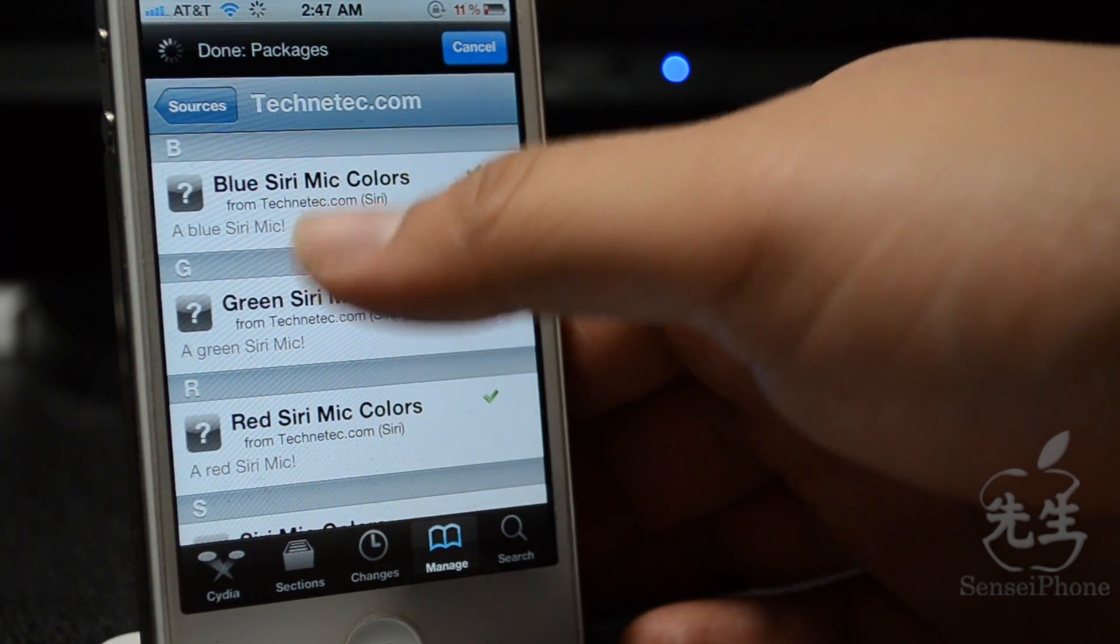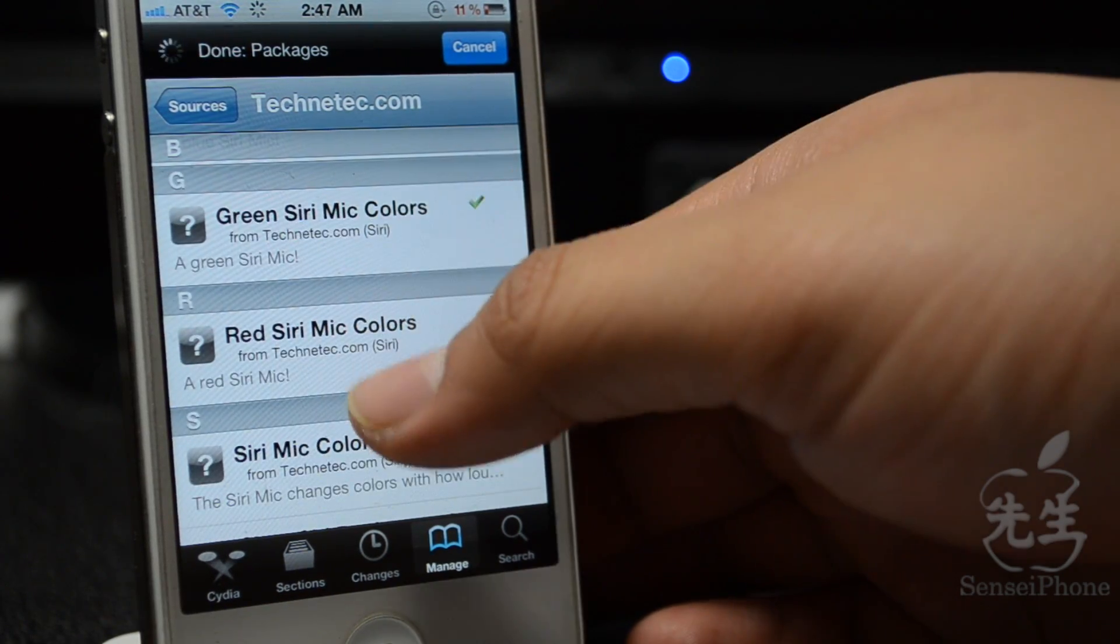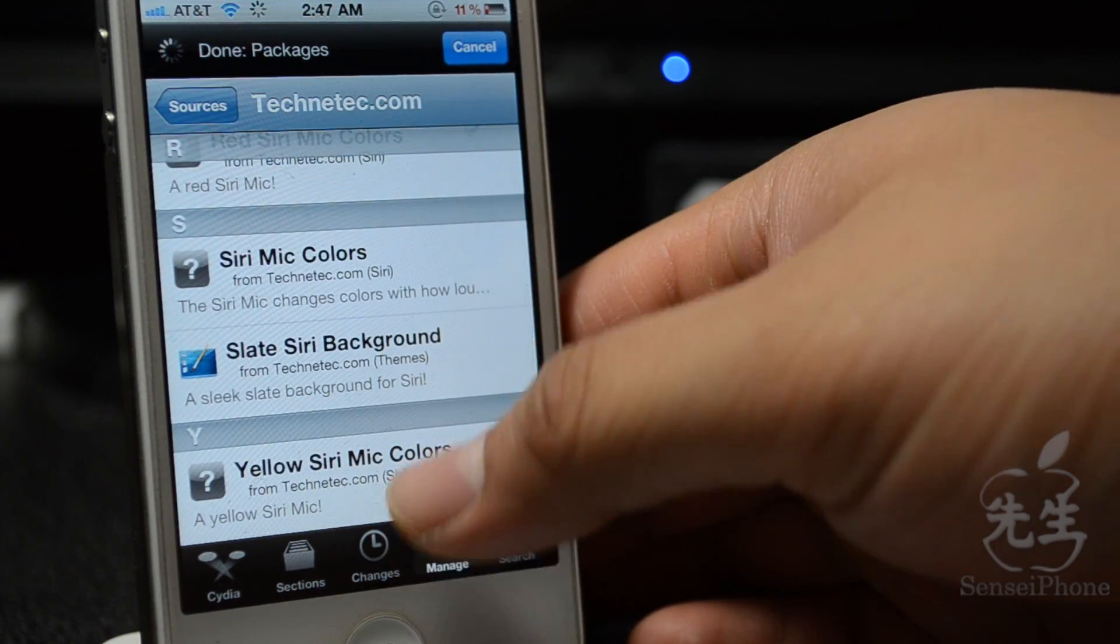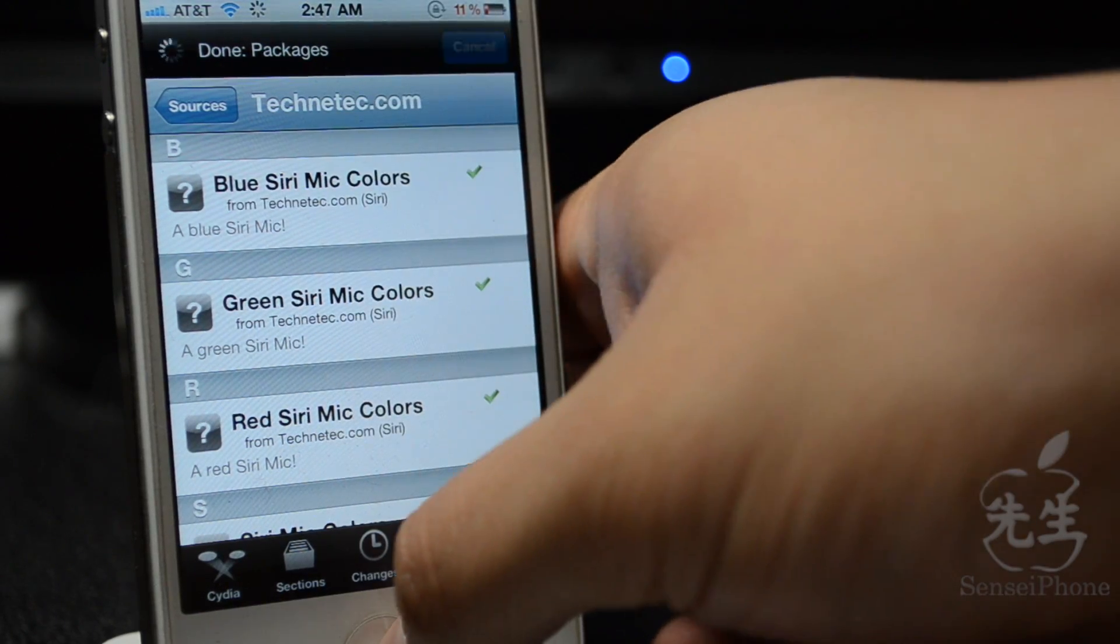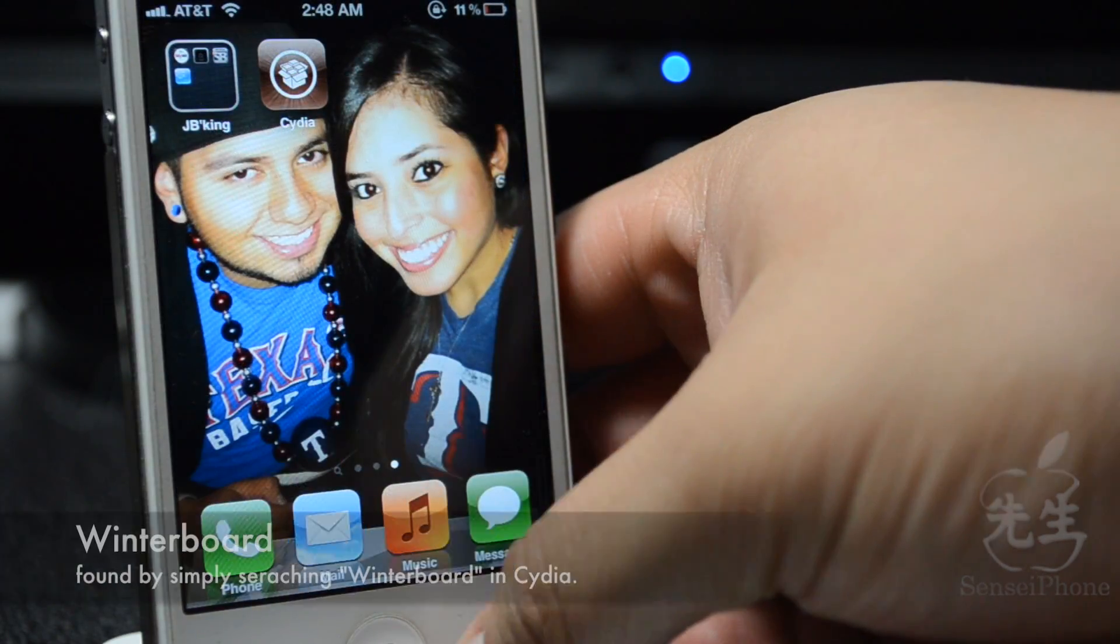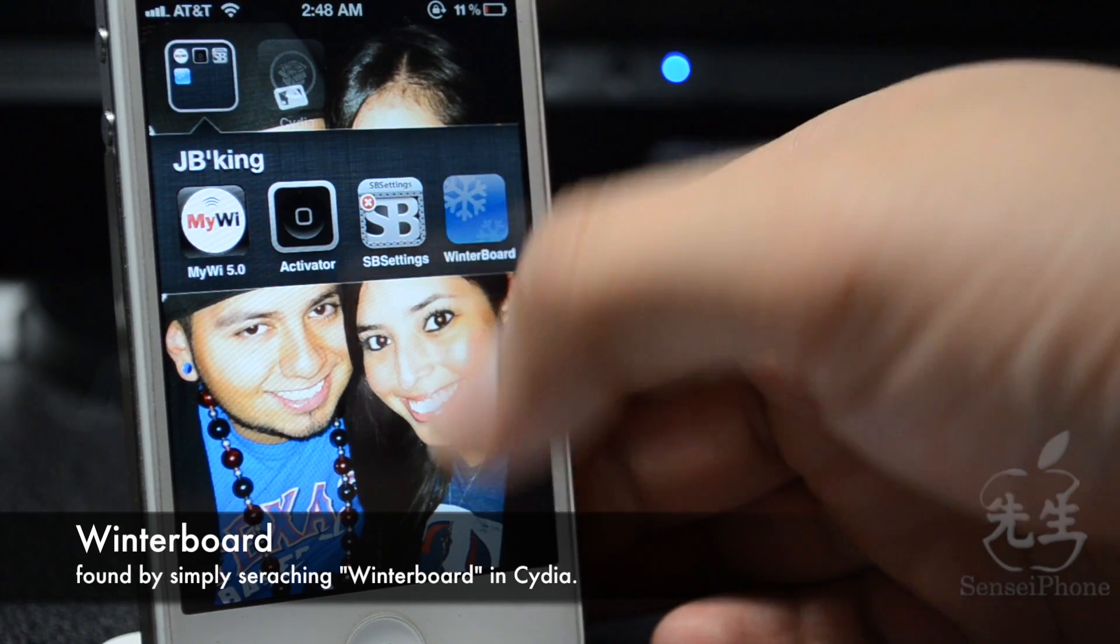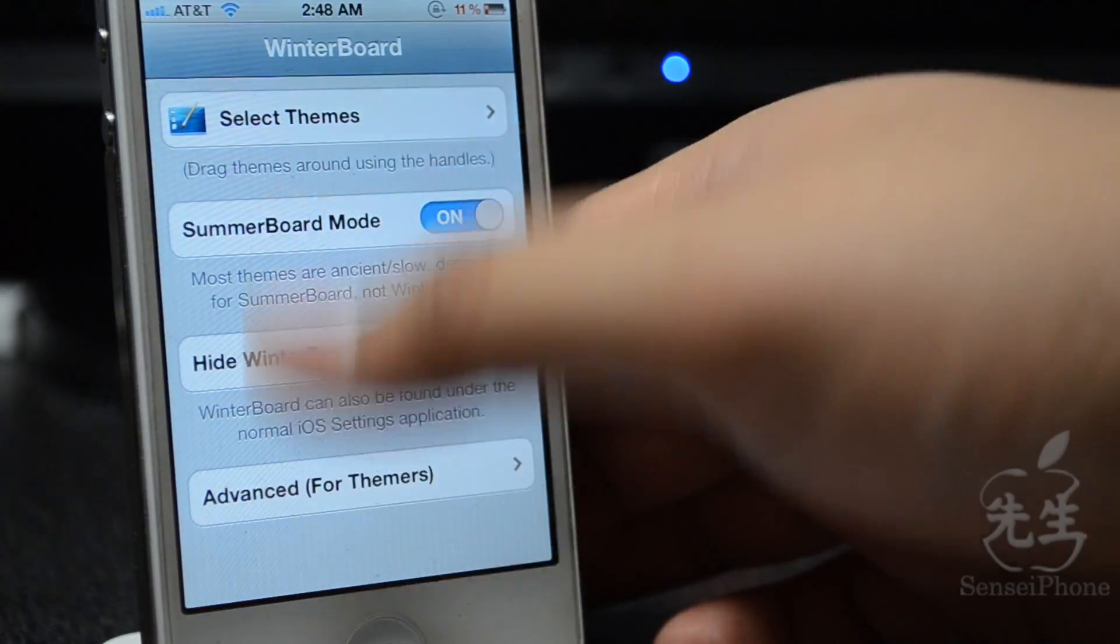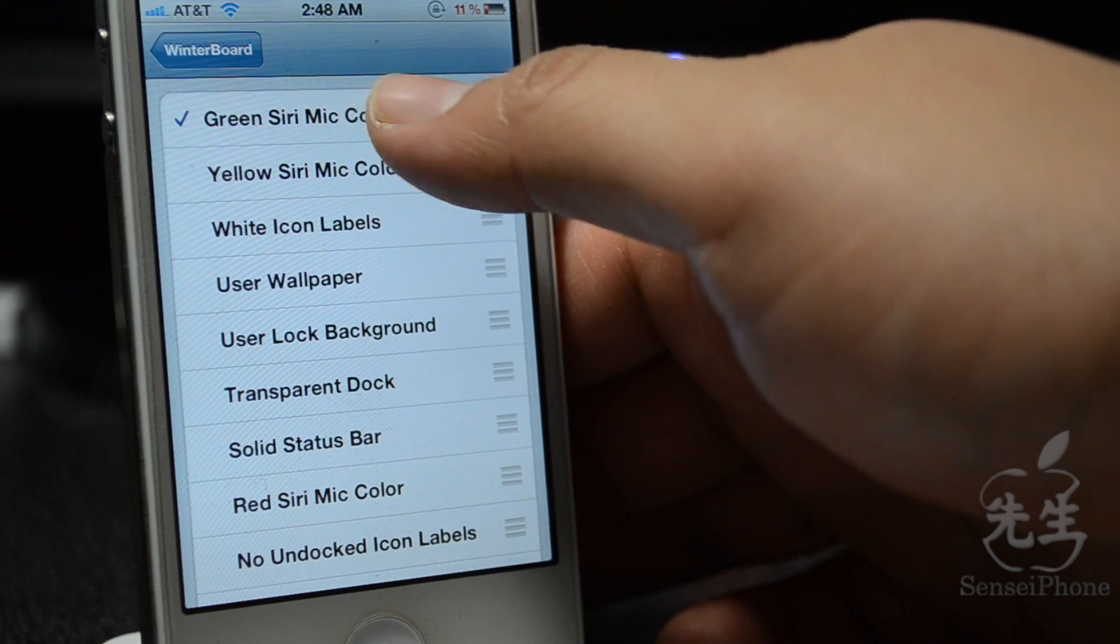Then we do get the Blue Siri Mic Colors, and then Green, we got Red, and we got Yellow. So I did download those, so let me just show you real quick. Also, for these to work you will need WinterBoard, and it should automatically download WinterBoard whenever you do download one of these.